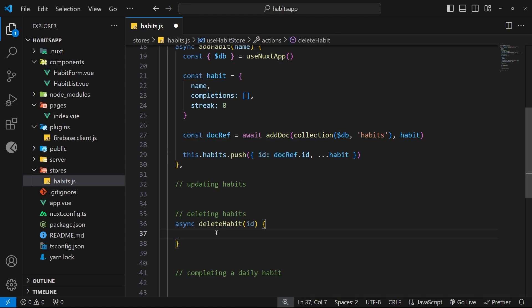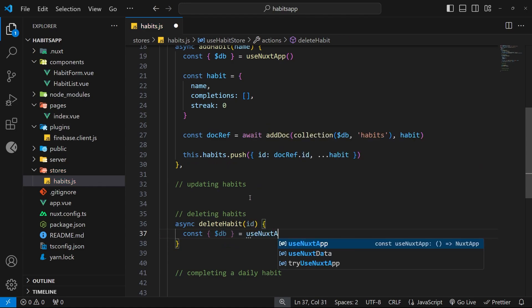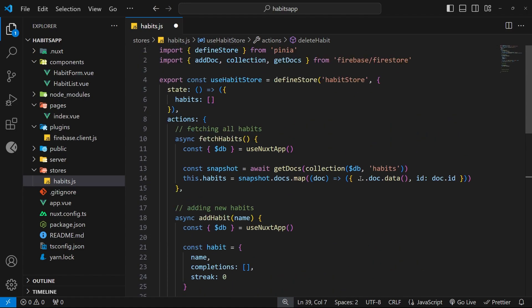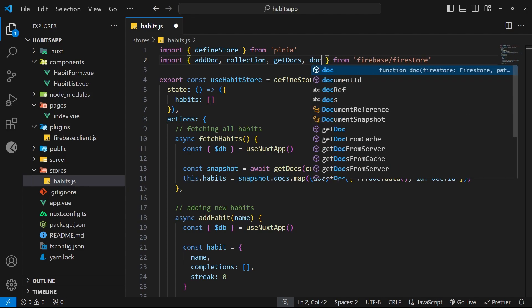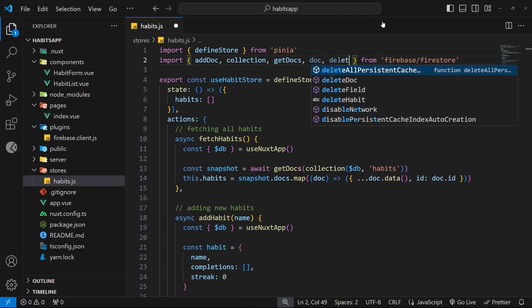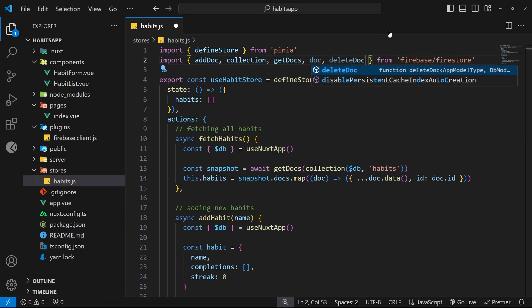Inside this function we first need to grab the db value by destructuring it from the useNuxtApp composable. Then we need to get a reference to the document inside Firestore that we want to delete. To do that we need to import a function from the Firestore module called doc — much like we can use the collection function to get a collection reference, we can use the doc function to get a document reference. We're also going to import the deleteDoc function, which we'll need to actually delete the document once we have a reference to it.